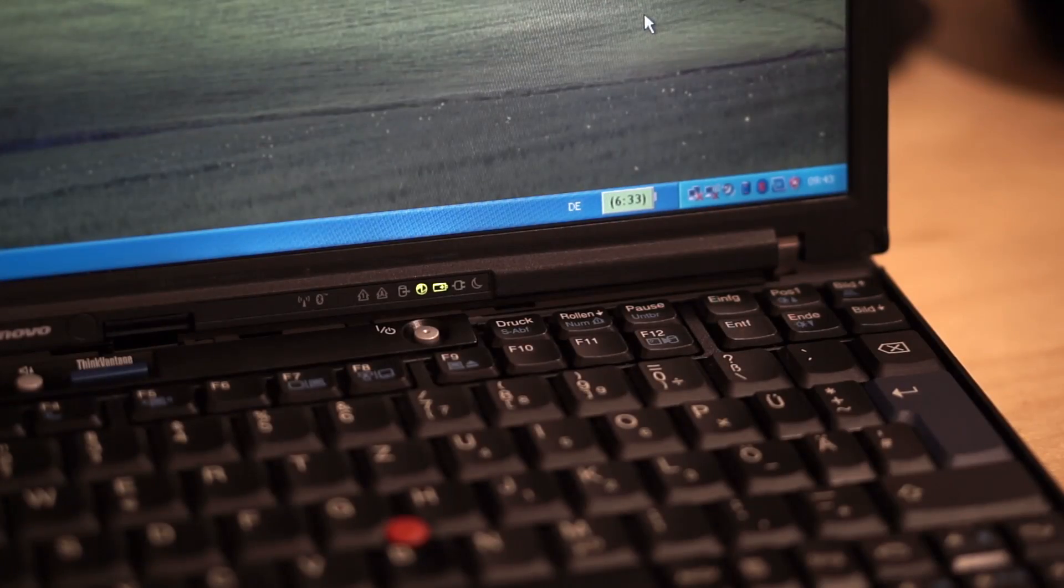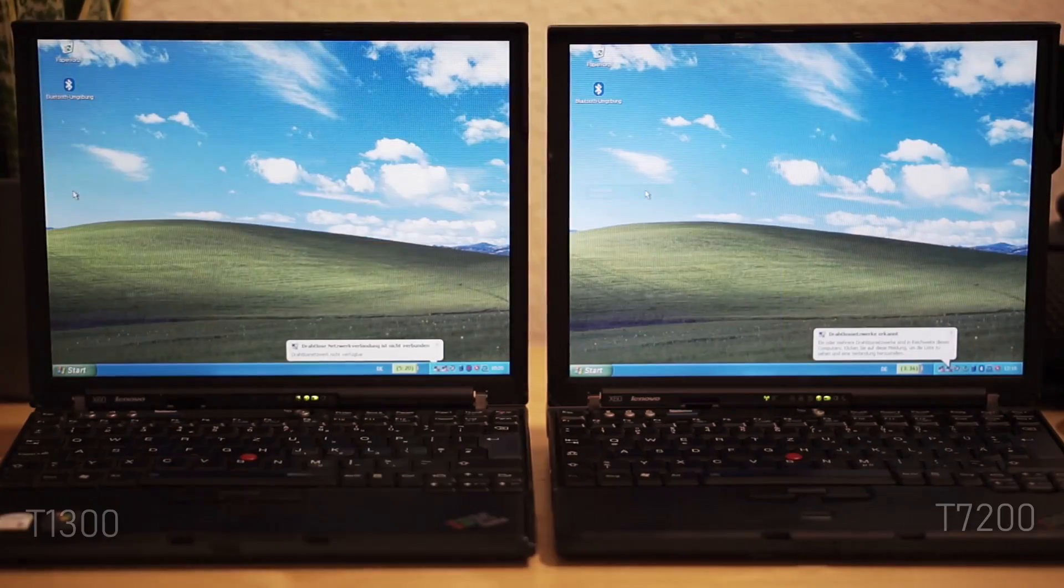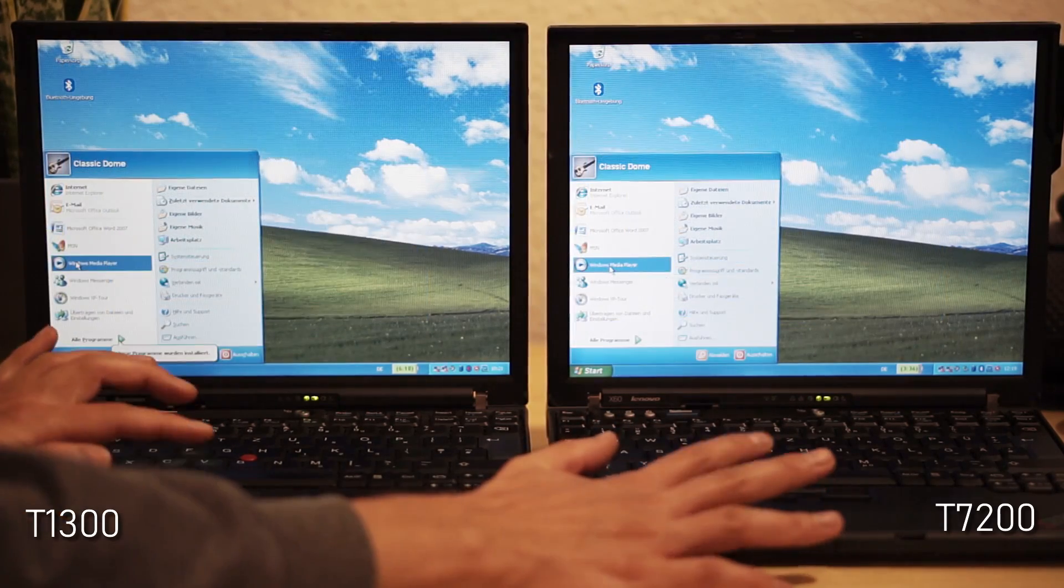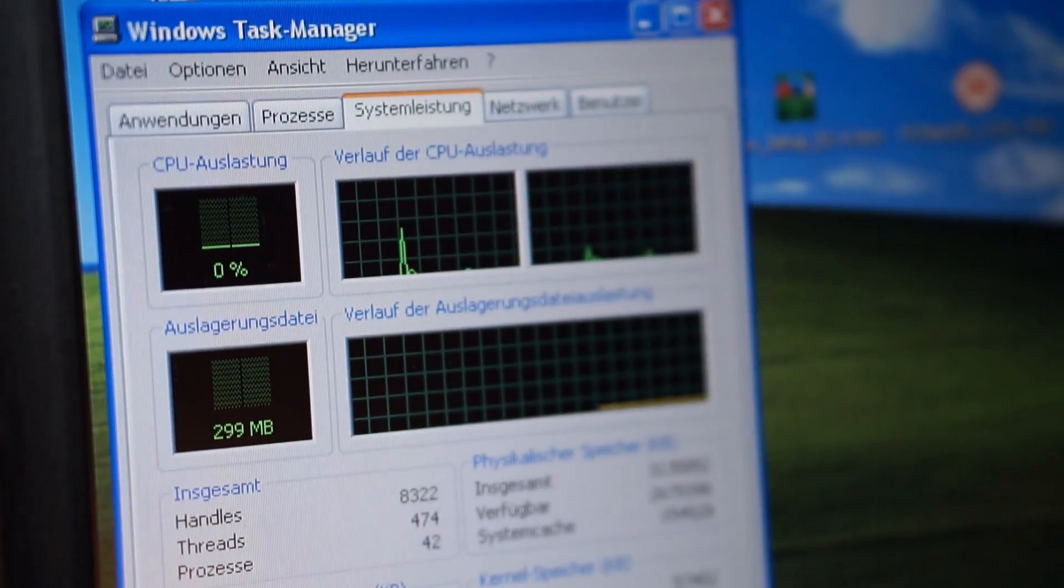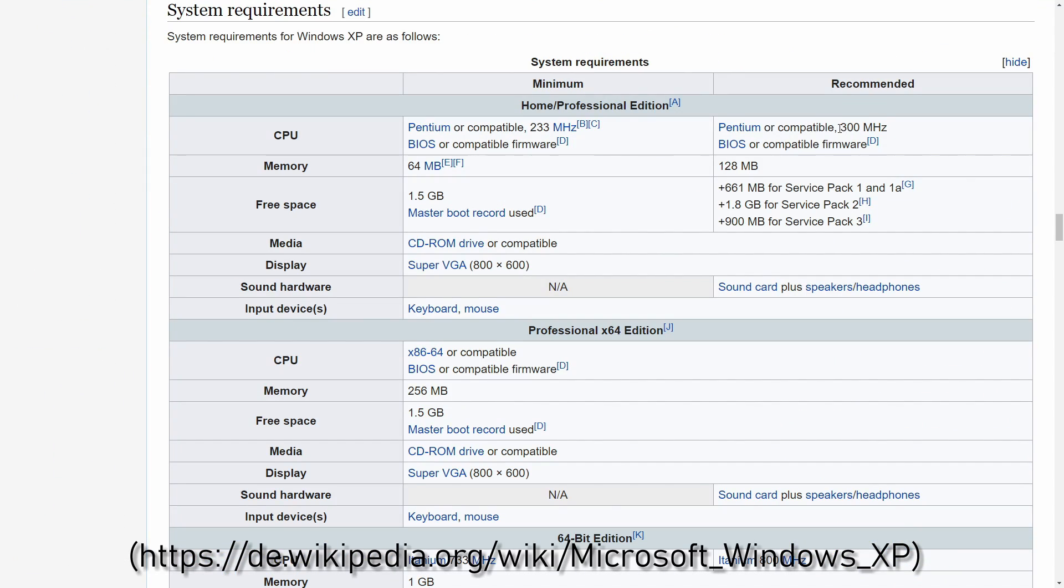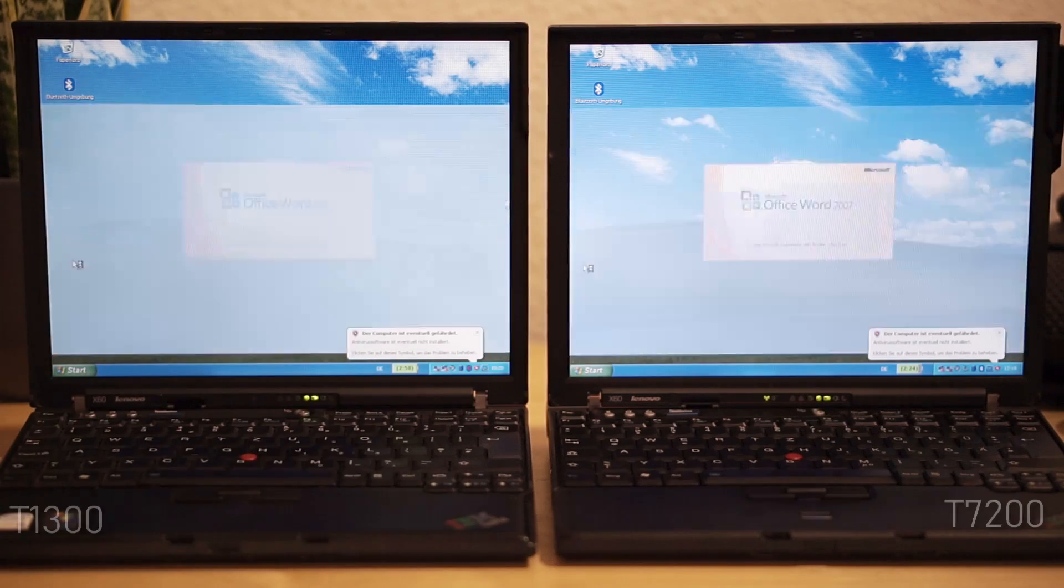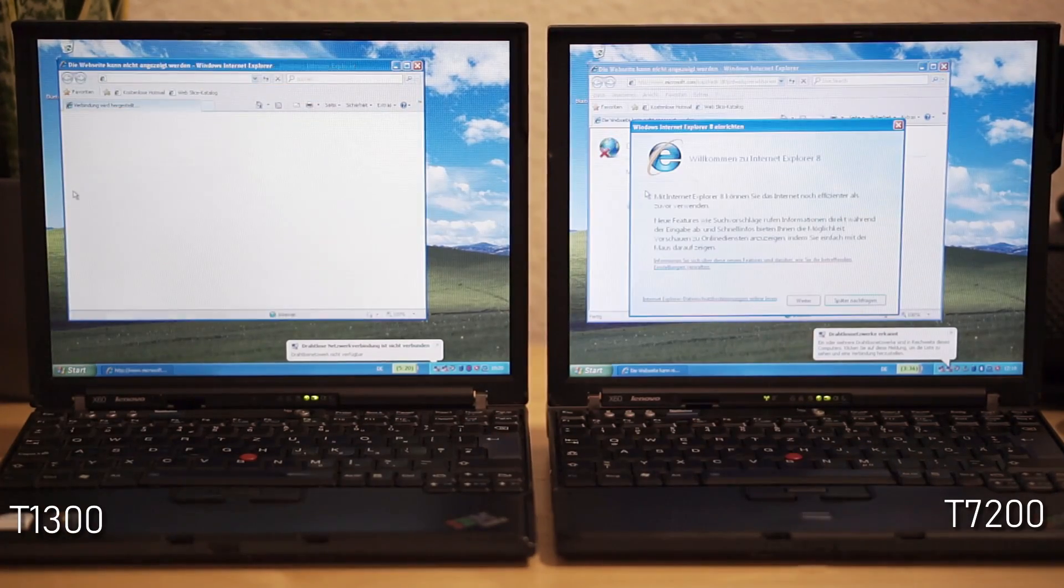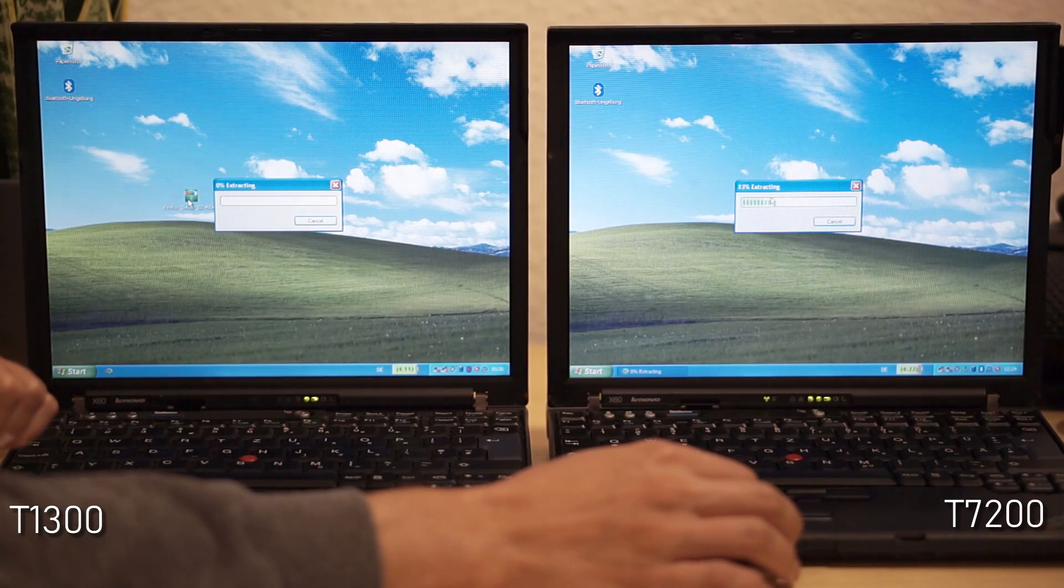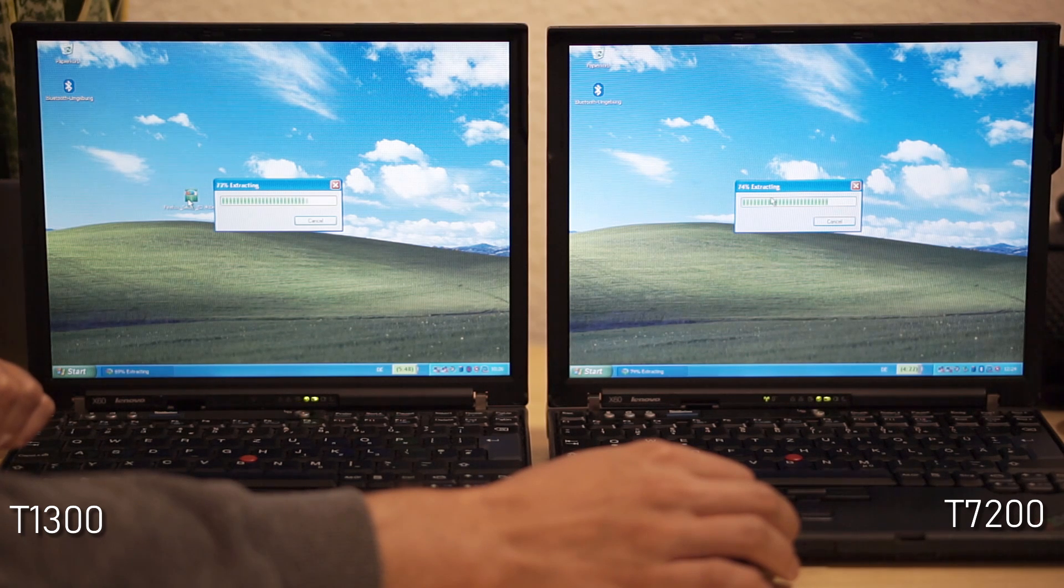When booted, both ThinkPads greet you with a fresh Windows XP install, ready to show the snappiness both machines can offer for day-to-day office tasks. The slower machine only has a single-core CPU compared to a dual-core CPU in the better equipped ThinkPad. Windows XP, however, can run on Pentium 2 processors and was clearly developed with a single-core CPU in mind. And therefore loading times do not differ much for lighter programs like Word or the web browser for example. The difference in CPU performance shows, however, when it comes to extracting files, installing programs or loading demanding web pages.